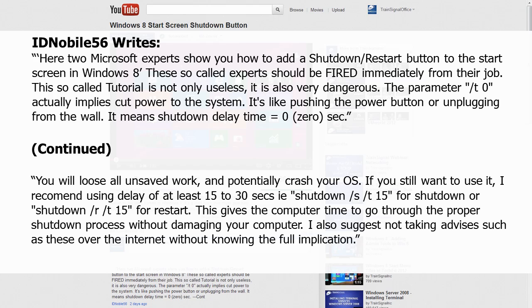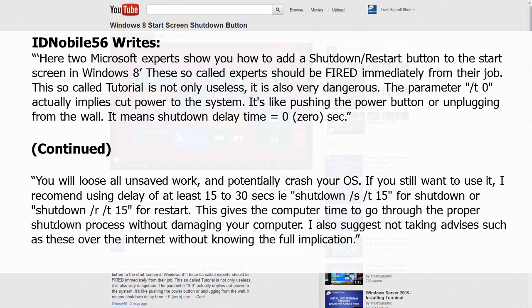You will lose all unsaved work and potentially crash your OS. If you still want to use it, I recommend using a delay of at least 15 to 30 seconds, i.e. shutdown /S /T15 for shutdown or shutdown /R /T15 for restart. This gives the computer time to go through the proper shutdown process without damaging your computer. I also suggest not taking advices such as these over the internet without knowing the full implication.